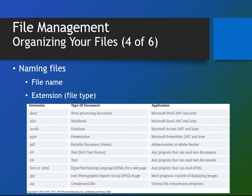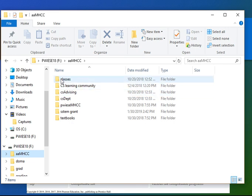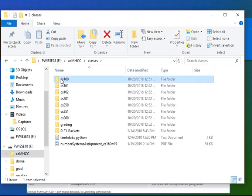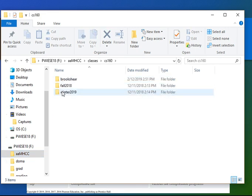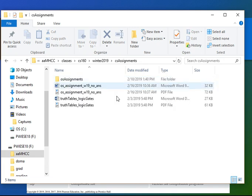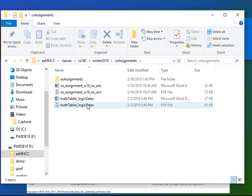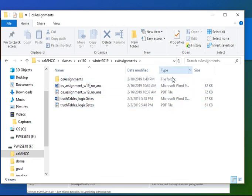When you store a file, it is given an extension. Let me go in here. And you'll notice that in my file explorer here, it only lists the name. It doesn't list the extension, but it tells me under the type here what kind of document it is.